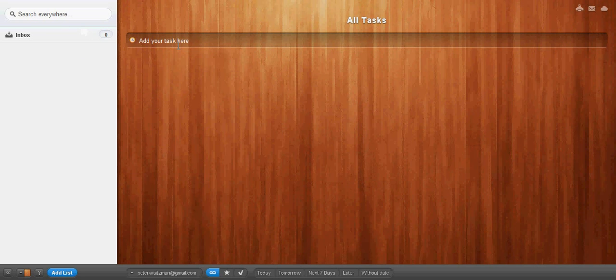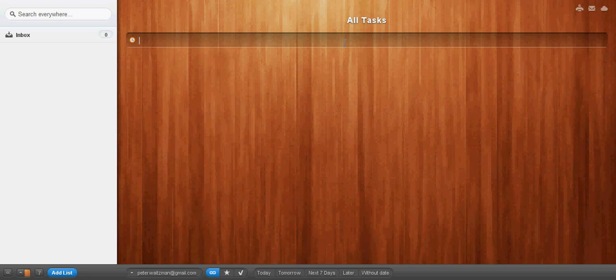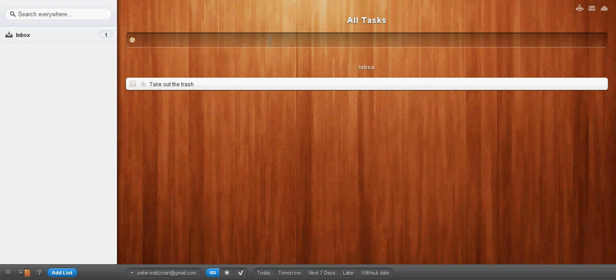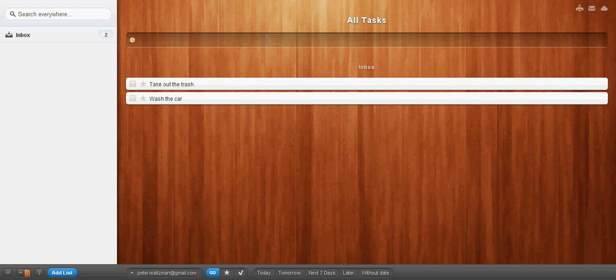First of all, in your inbox, anytime you enter a task in the general form here, it's going to put it in your inbox. So, let's say we've got a couple things, for instance, like take out the trash, wash the car. These are all personal things. Let's say let's do a couple business items, too. Respond to the request for pricing.